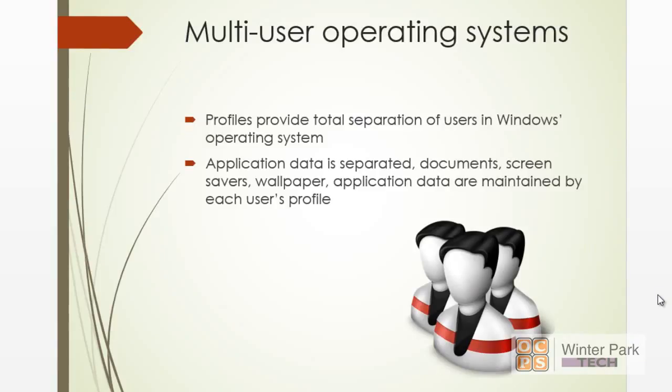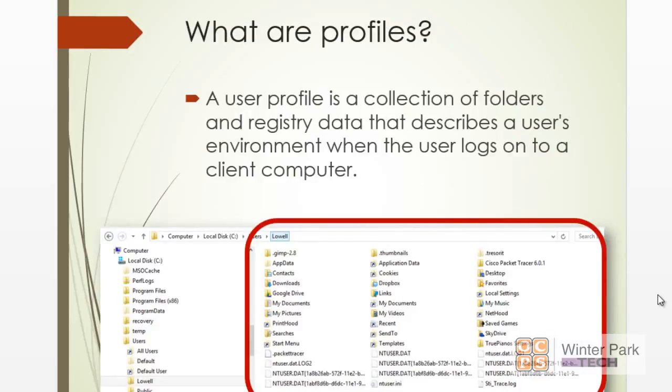This is done with profiles. So application data is separated, documents are separated, screen savers, wallpaper—all of this are maintained in separate profiles by the operating system. So what are profiles?